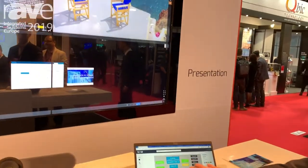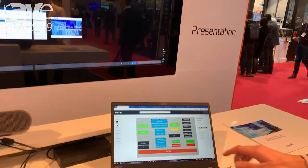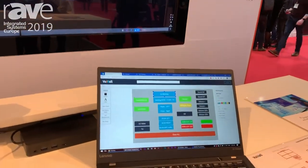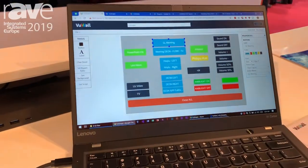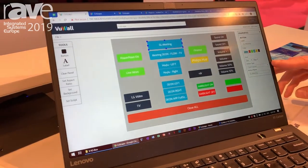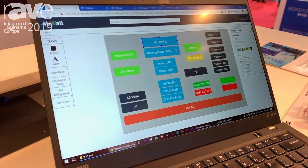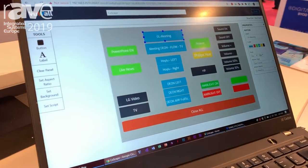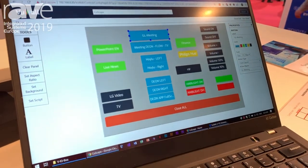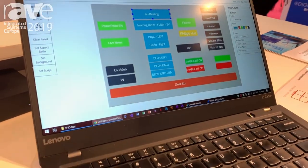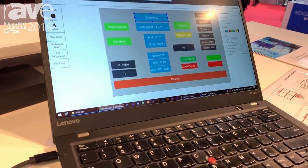It's a drag-and-drop interface. Create your buttons, multiple panels, and define what each button does — it could open a layout, it could run a script, things like that. Very easy to configure and very easy to use.